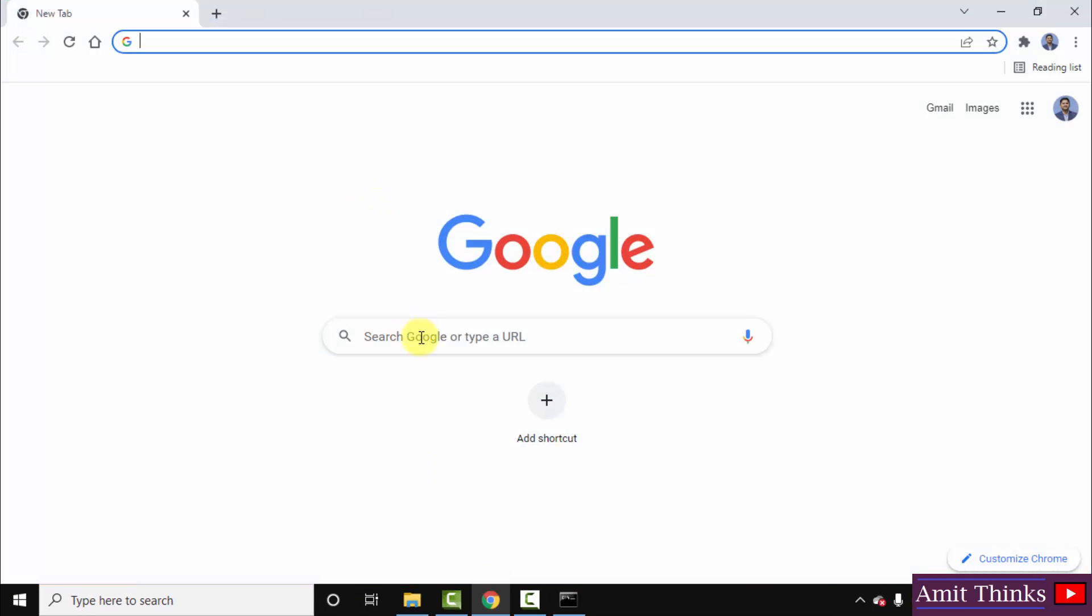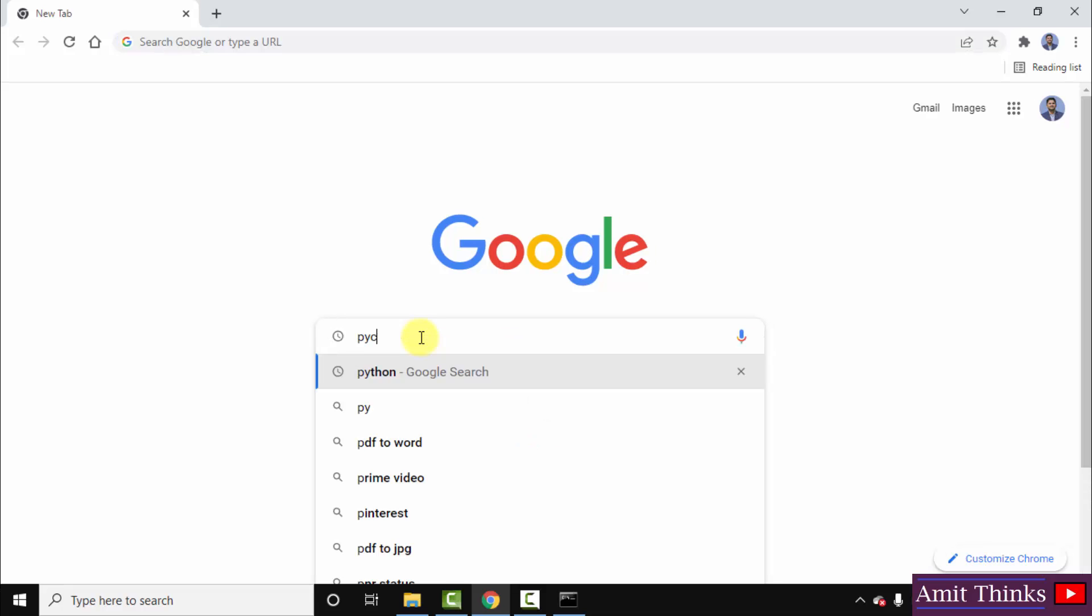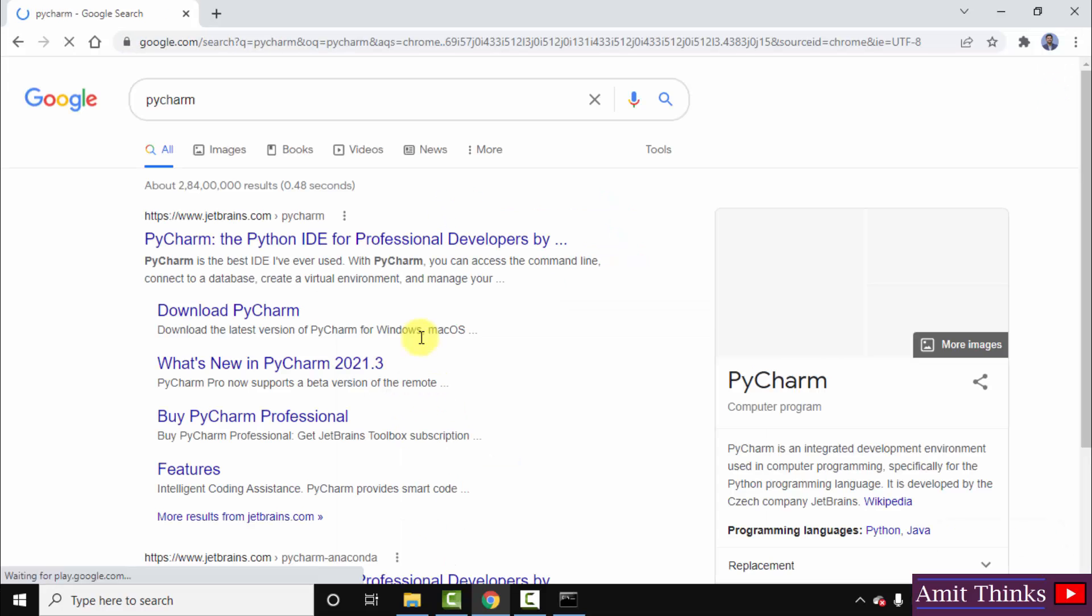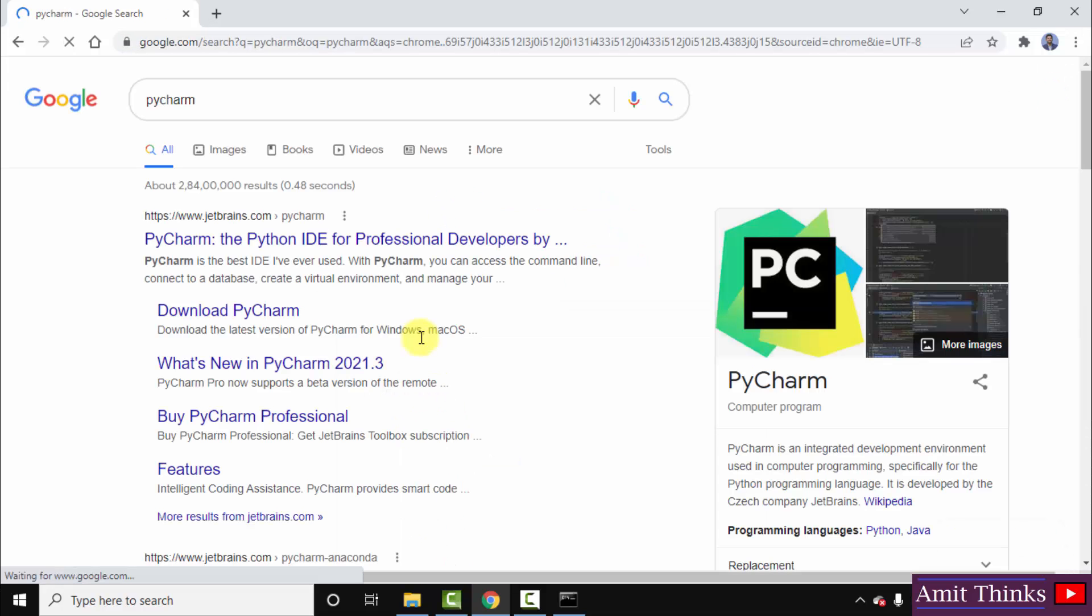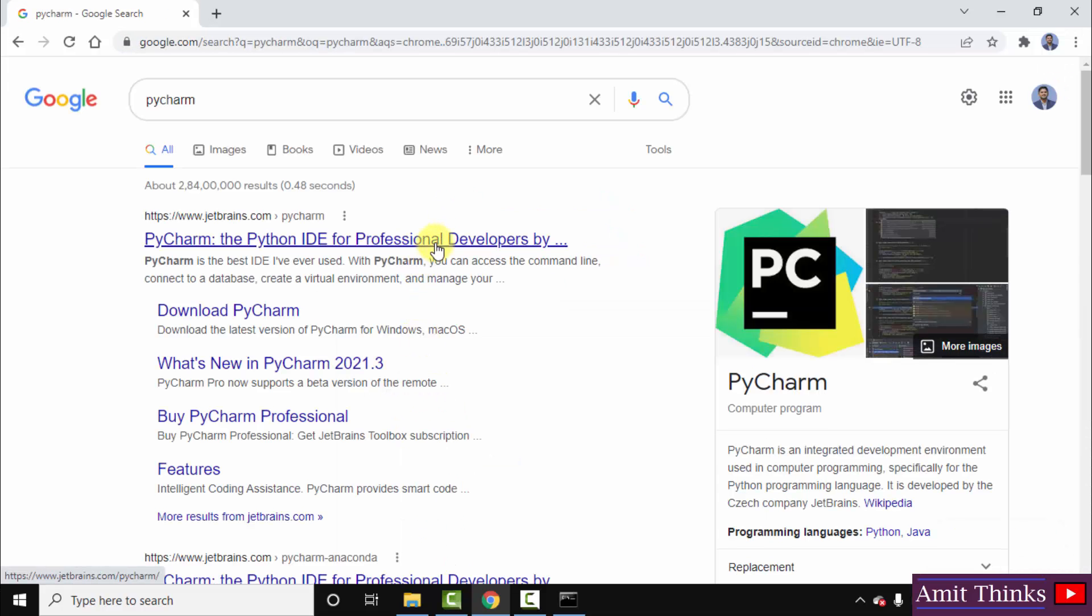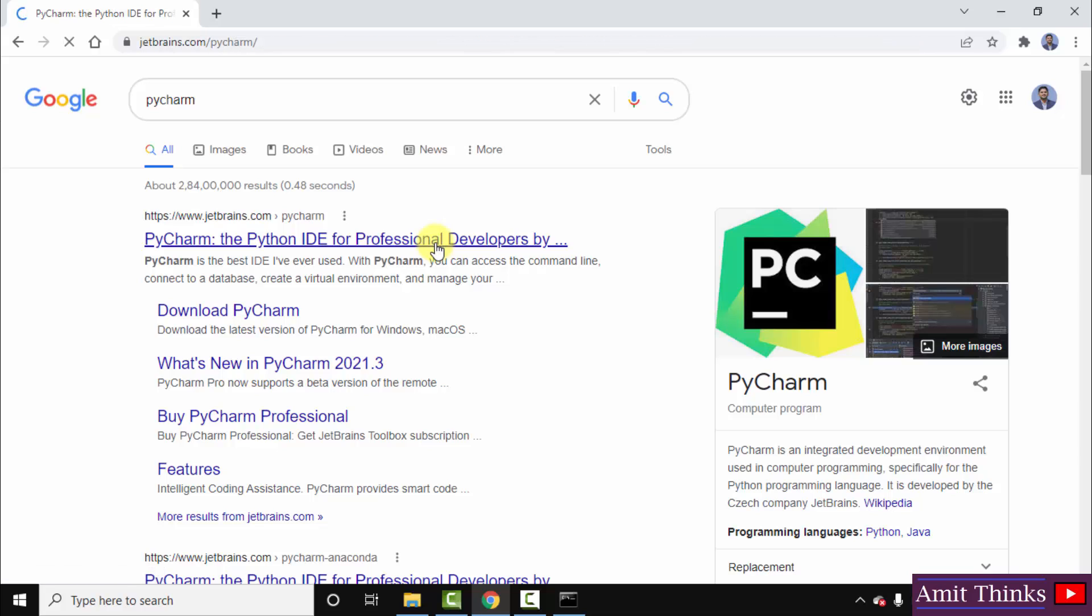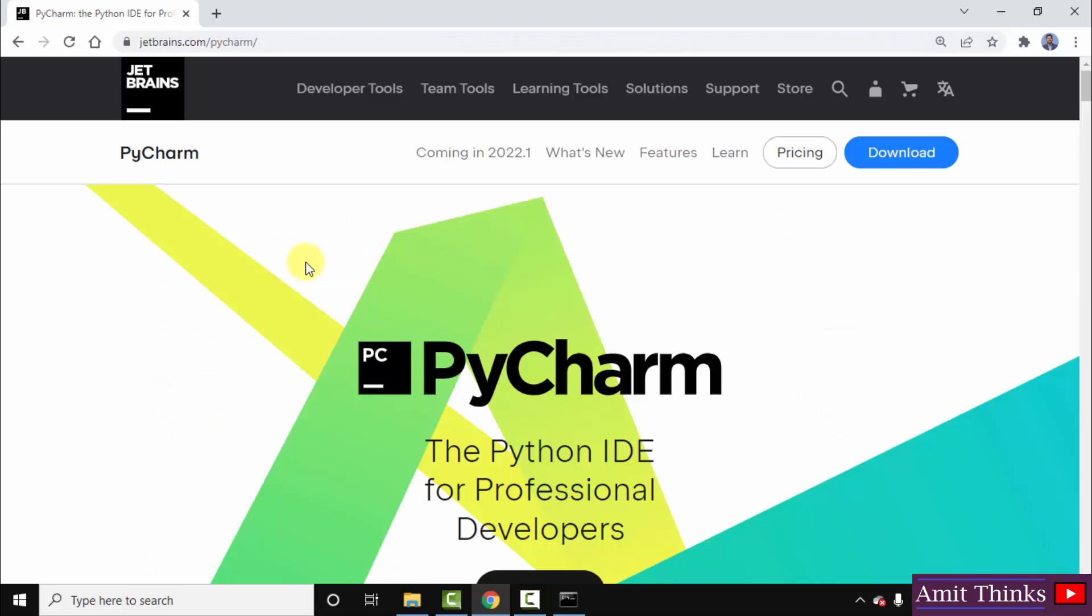Now guys let us go to the web browser again and download and install PyCharm free version open source. Here type PyCharm, press enter. On pressing enter the official website is visible. Click on it. So here is the official website. Click on download straight away.